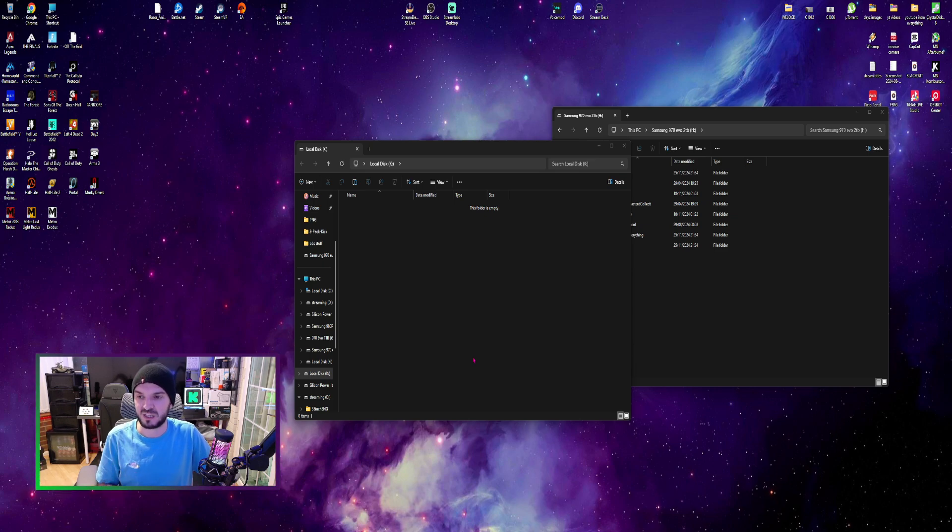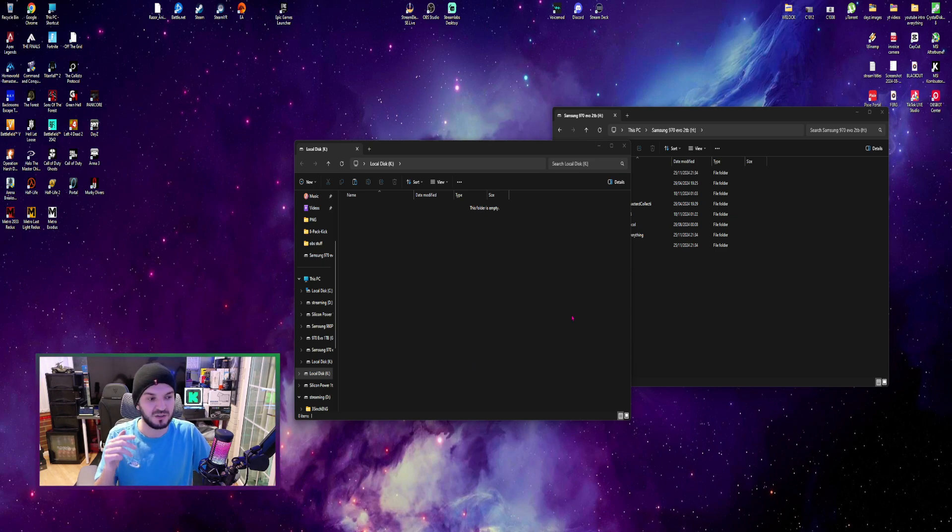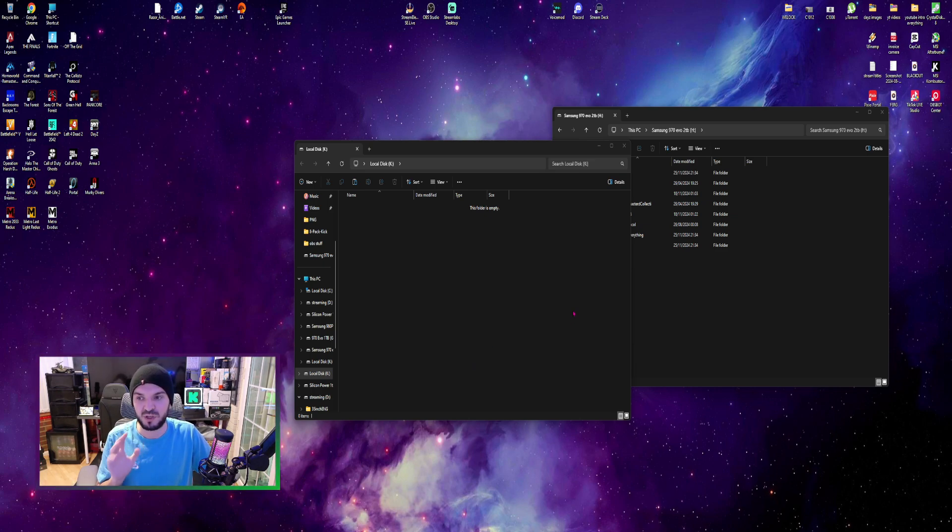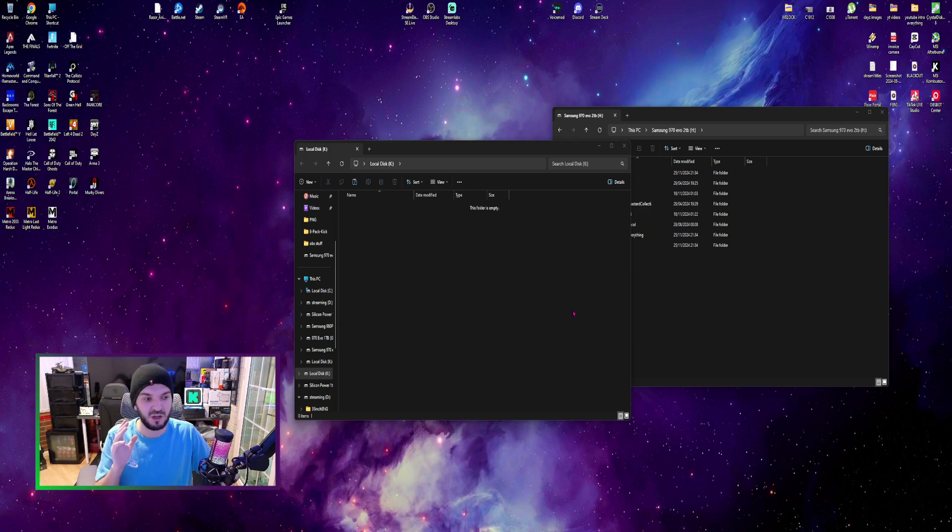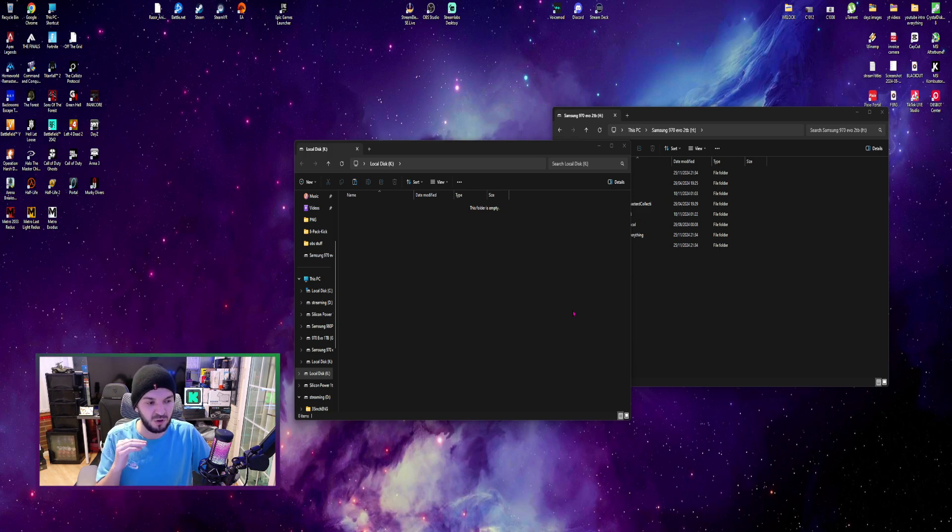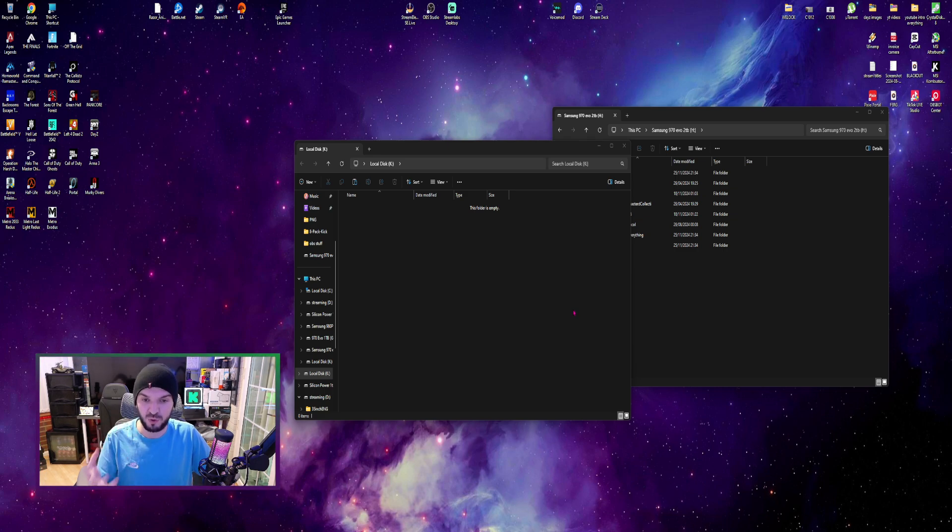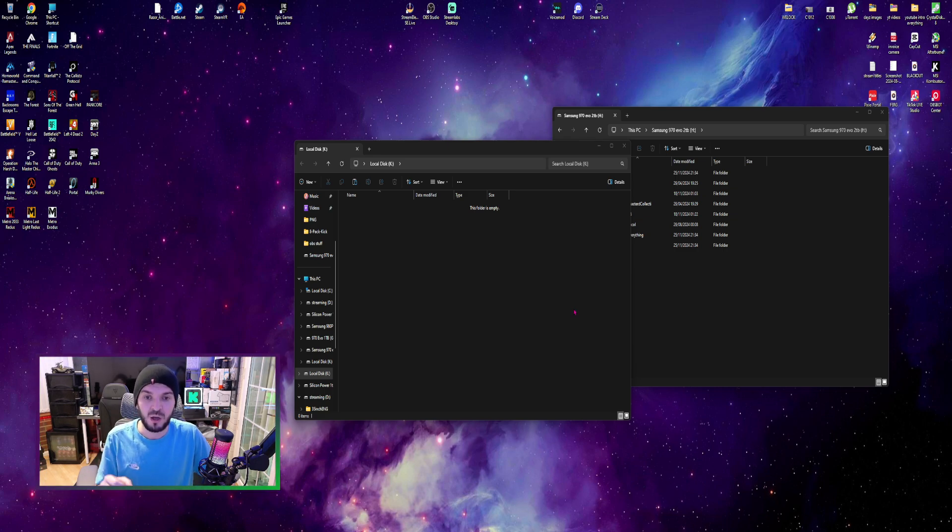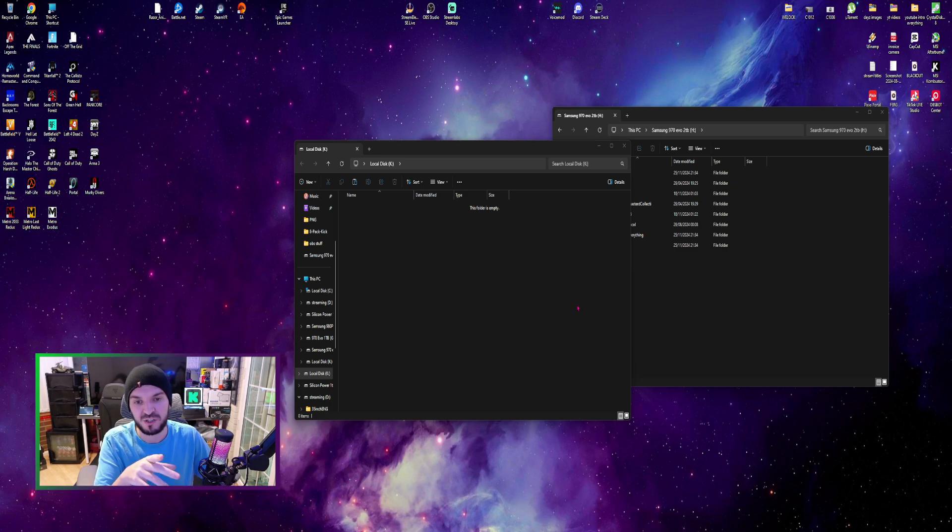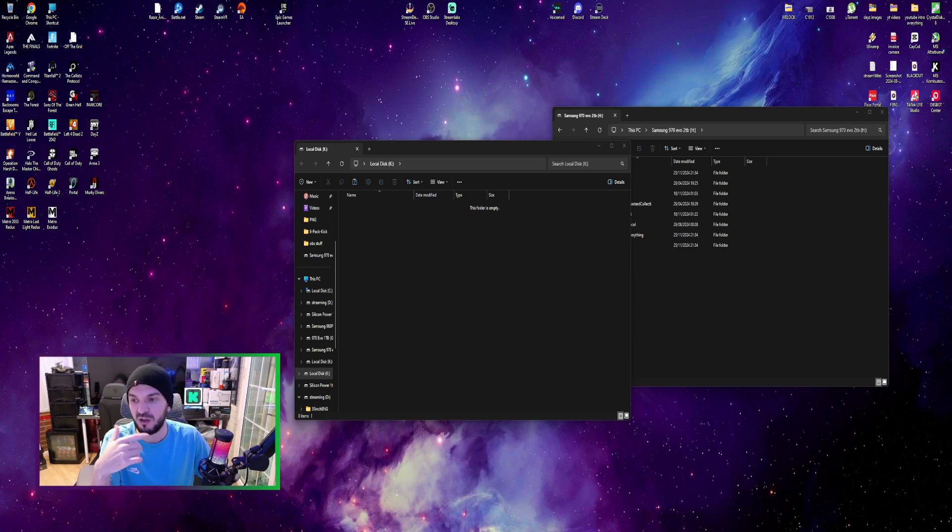We have everything set up. We have plugged in the portable SSD from Integral to my PC. I plugged it into a 10 gig USB Type-C port, USB 3.2 Gen 2 port, so you will be able to get those fast speeds.